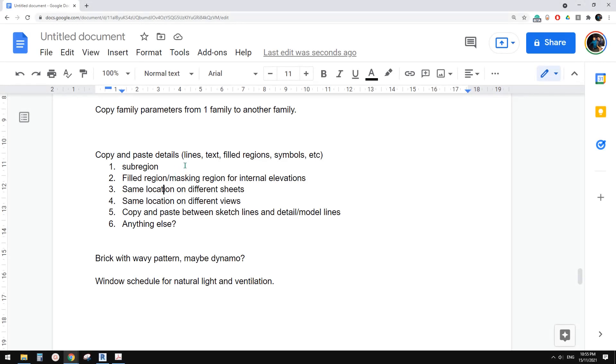G'day guys, Bing here. Today we're going to talk about copy and paste different detail items. Okay, so let's start.